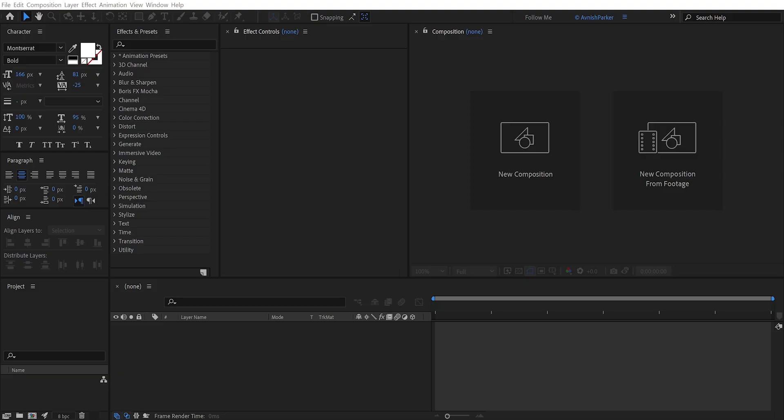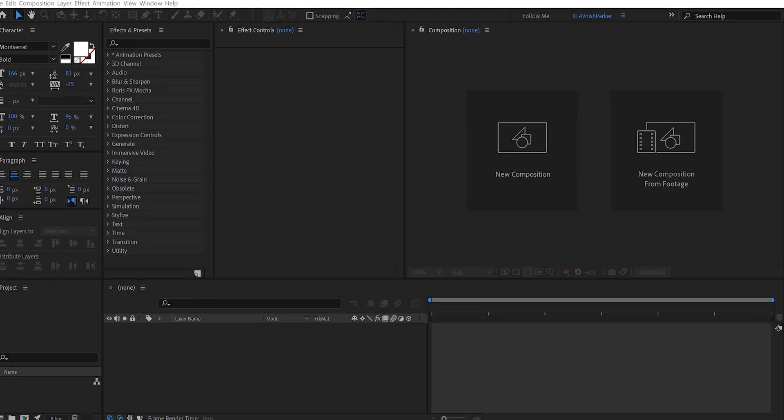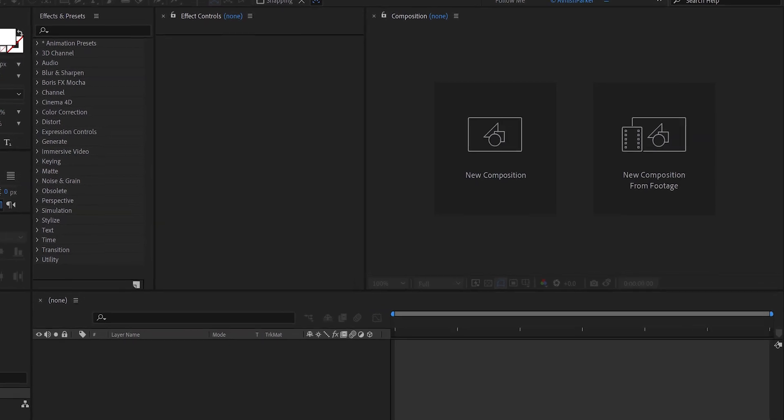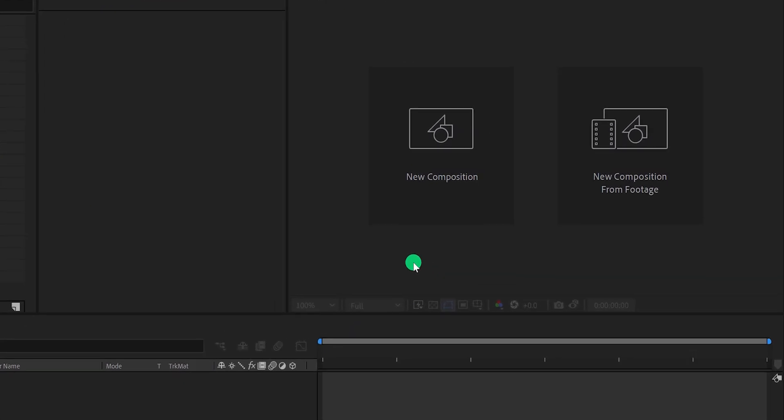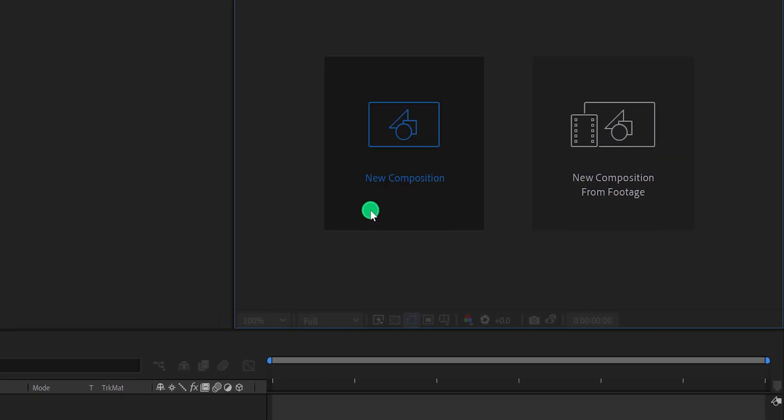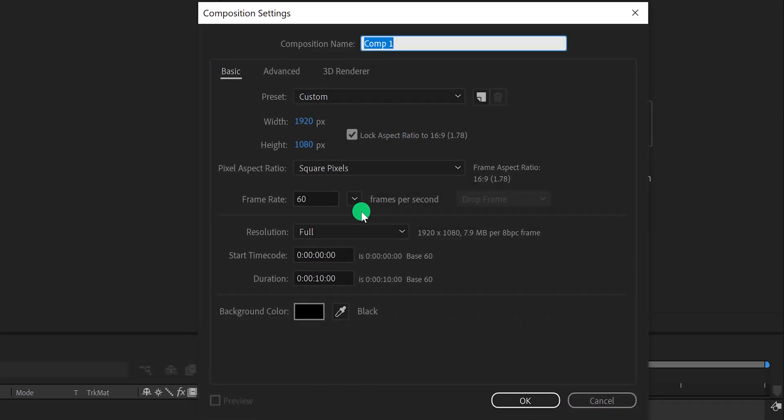So let's get started. Open After Effects and create a new composition. I am calling it Bouncy Text.